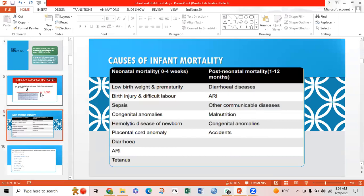This slide shows the causes of infant mortality, covering neonatal and postnatal mortality — that is, 0 to 4 weeks and 1 to 12 months. In neonatal mortality, causes include low birth weight and prematurity, birth injury, difficult labour, sepsis, congenital anomalies, hemolytic disease of the newborn, placental cord anomaly, diarrhea, and tetanus. Post-neonatal mortality causes include bacterial diseases, other communicable diseases, malnutrition, congenital anomalies, and accidents.